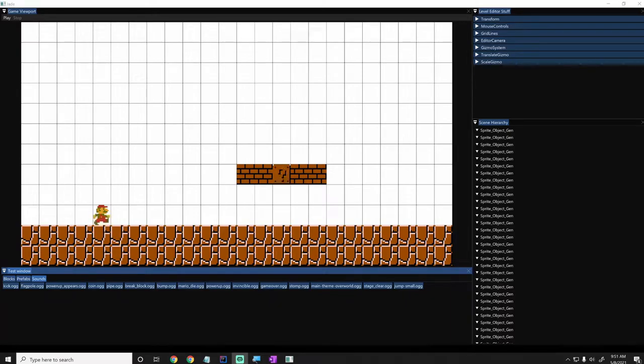Hey guys, what's up? My name is Gabe and this is Games with Gabe, and this is the next episode in the Coding a 2D Game Engine in Java series. In this episode, we will be implementing sound.